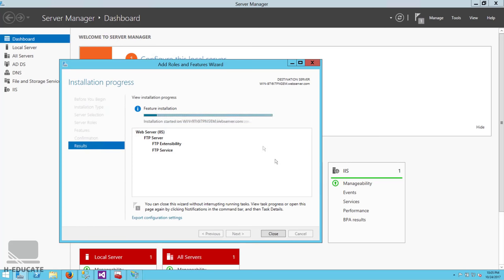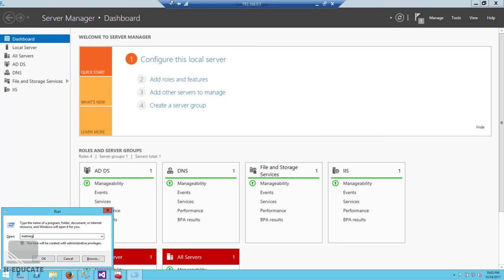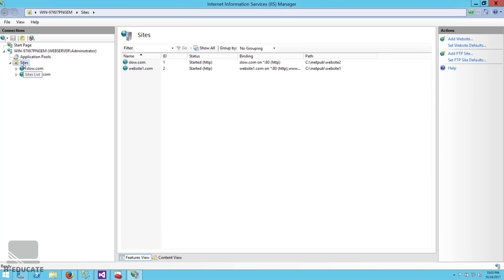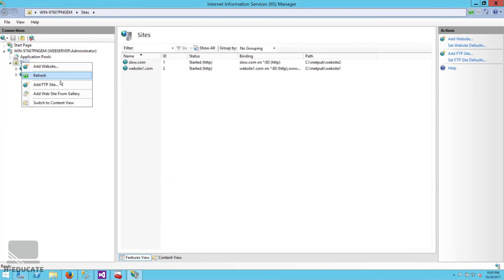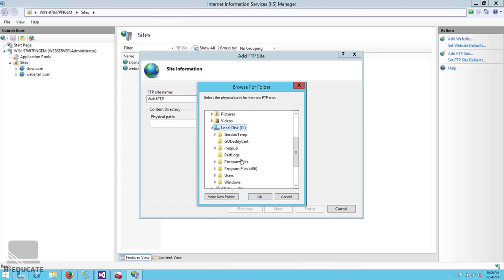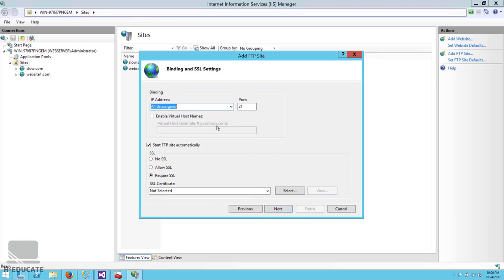Once finished, open IIS Manager, click the server node. In Sites, right-click and now you have the option to Add FTP Site. Let's add one — name it web1ftp. Select the physical path, for example C:\inetpub\website1. Click Next. Here you can configure the binding: select any IP address and the port defaults to 21 — be sure to allow port 21 in your firewall.